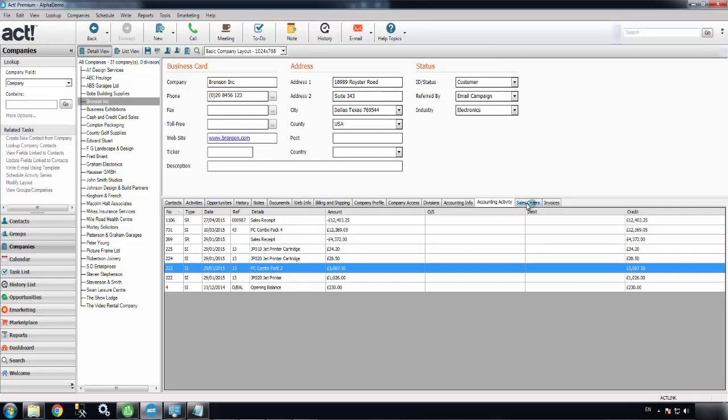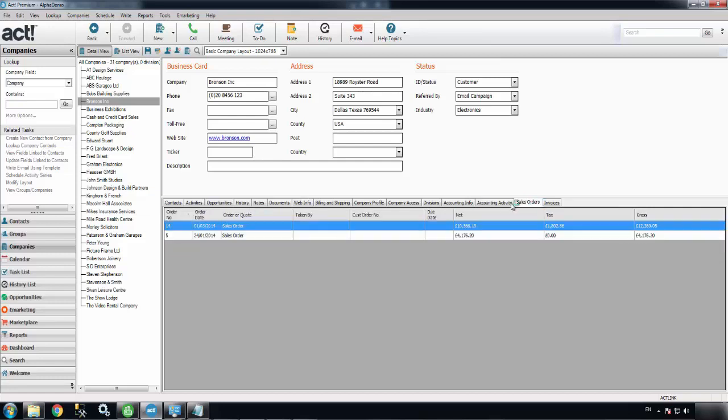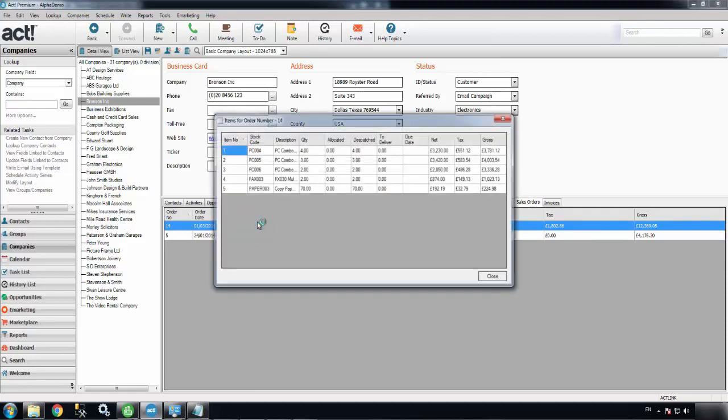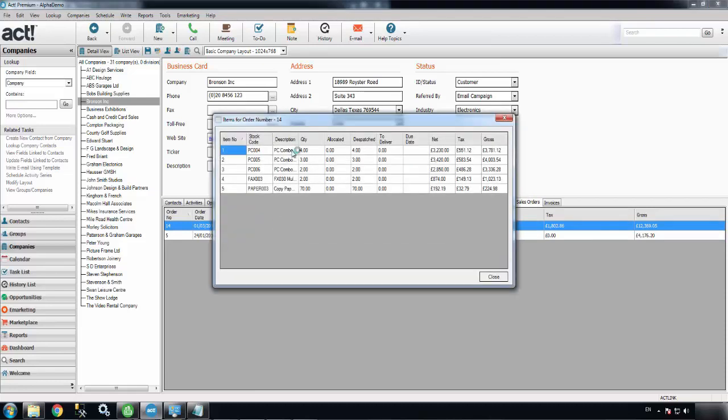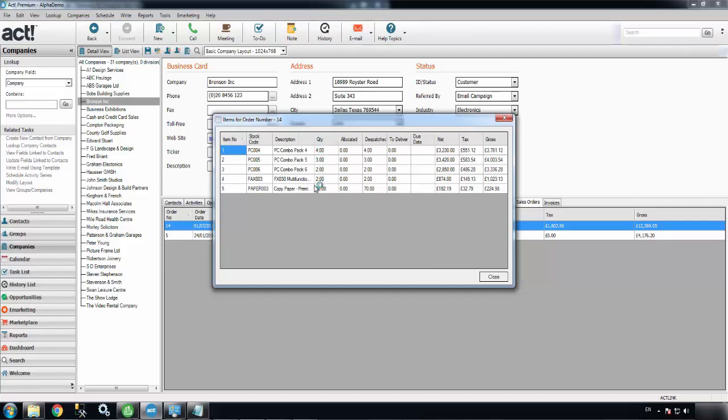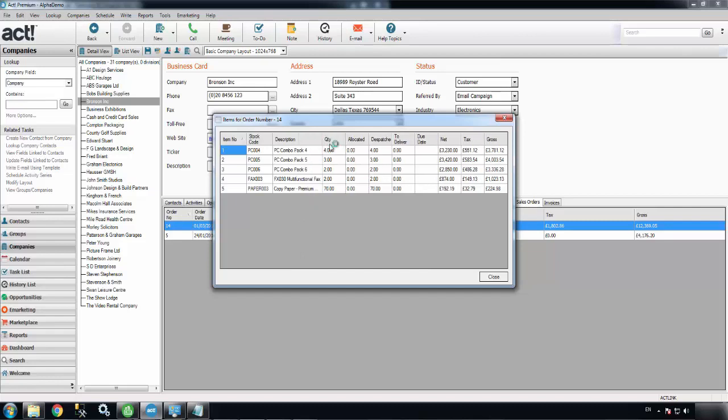Sales orders sit separately in this tab, and that's a full history of all the sales orders on the account. You can drill down and look at the line items. This one was for some PCs and some copy paper.